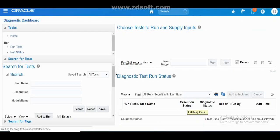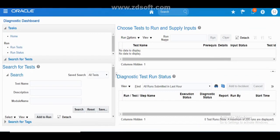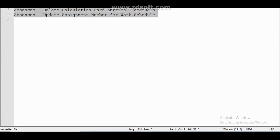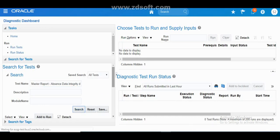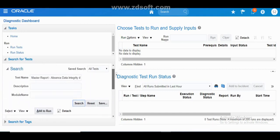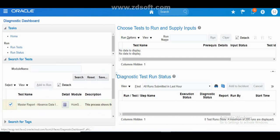Once the diagnostic page is open, search for the test name: Master Report Options Data Integrity Detection. This report contains all the details of options. Search for it, then click Add, click Select.